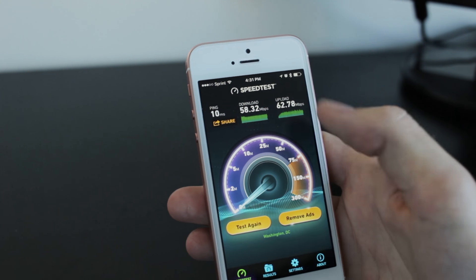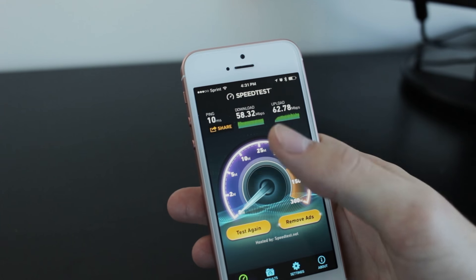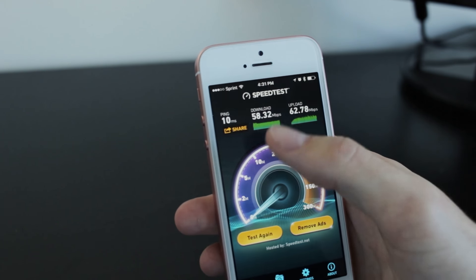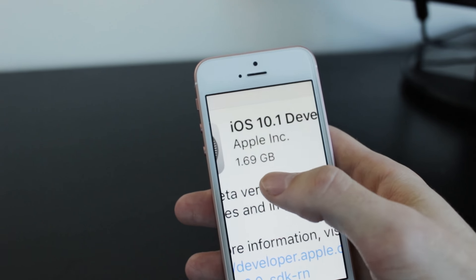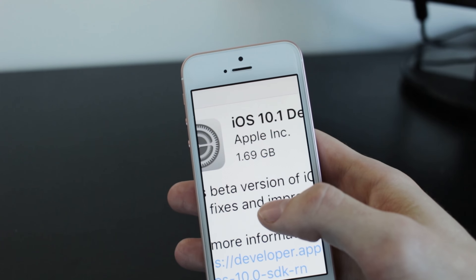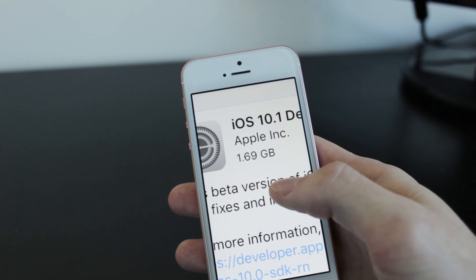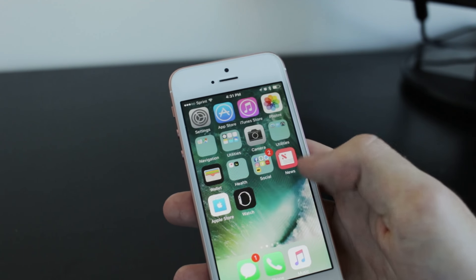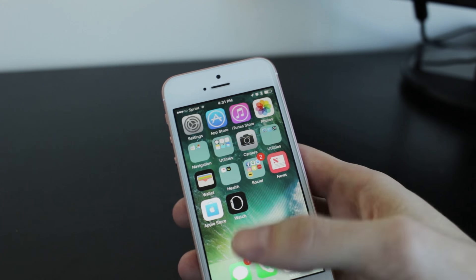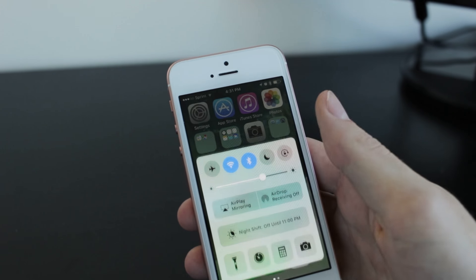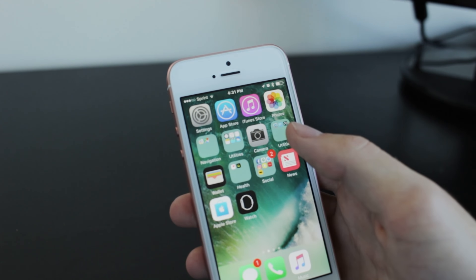In the past it's been proven that software can mess up some of the hardware features you have. So this was a pretty big update - it was 1.69 gigabytes. As I was looking around, I didn't really see any changes at all.